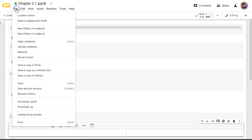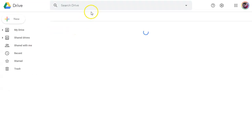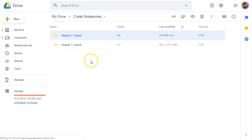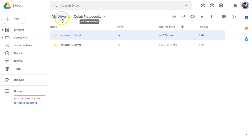So let's do this. If you haven't already, I want you to see where these files are being stored. If you click on locate in Drive, you can go to your own Google Drive folder and it should have created for you this folder called Collab Notebooks.